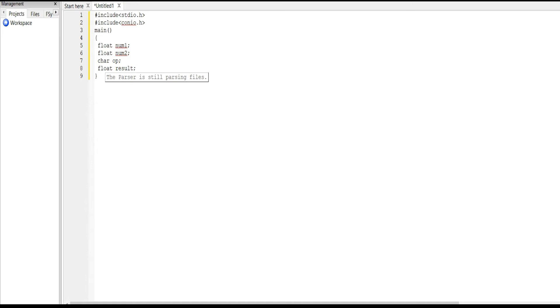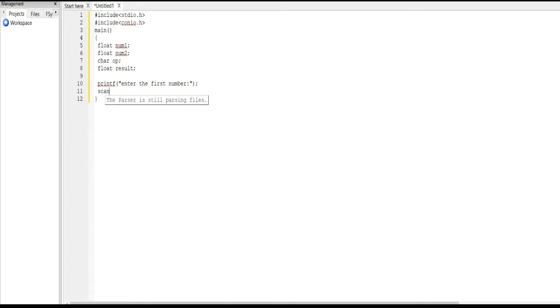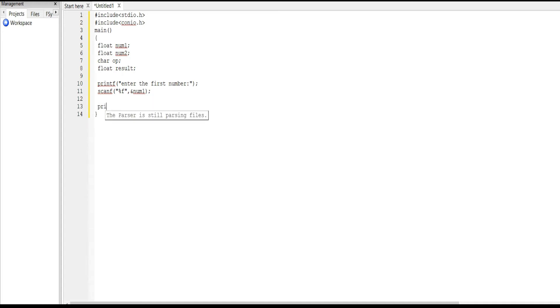Next we print printf enter the first number. Then scanf %f &num1. We enter the first number, in that scanf we write num1. Next printf enter the operation.